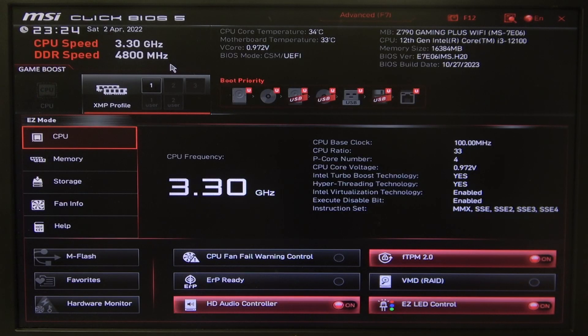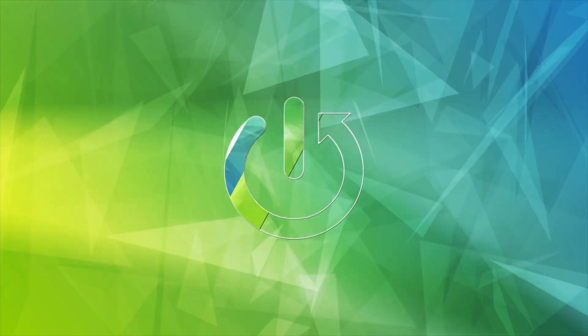Hello! In this video I want to show you how to change BIOS language on MSI motherboard.